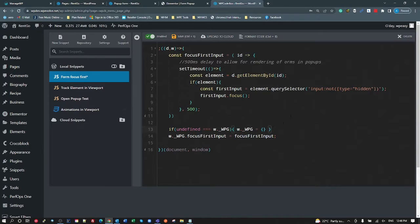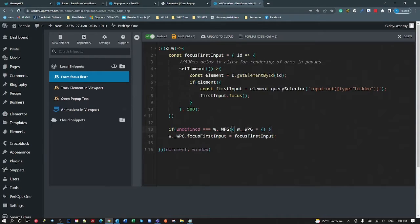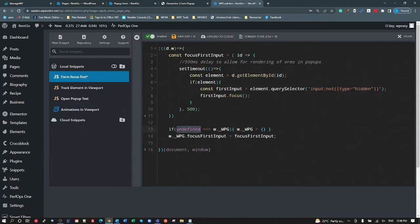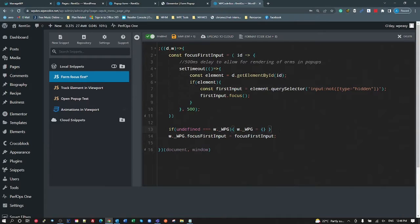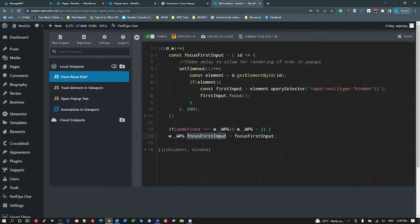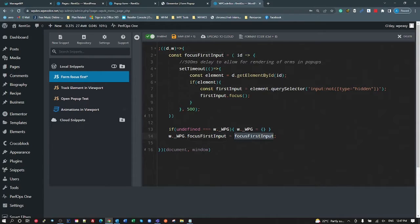Now what we also do down here is with all of my code that I create as global, I create a standard window object. So if I haven't already created one of my other pieces of code, if window._wpg doesn't exist, then window._wpg equals an empty object.